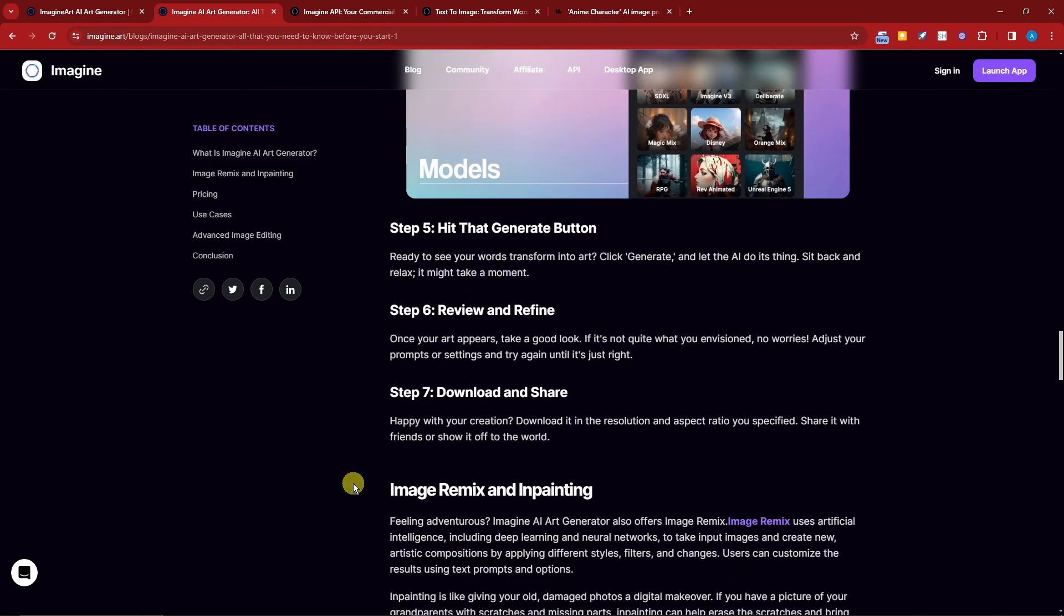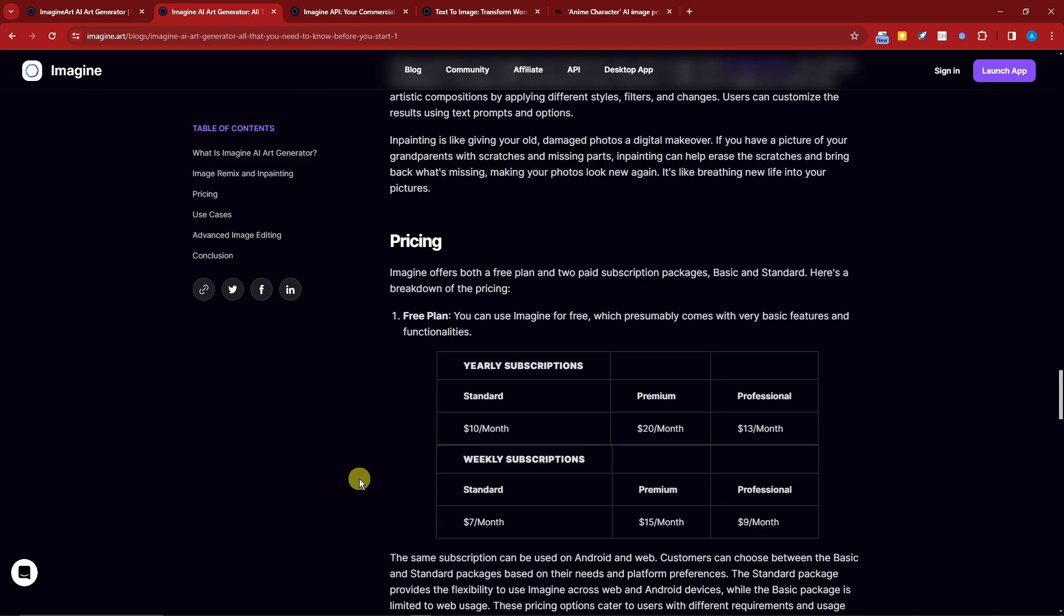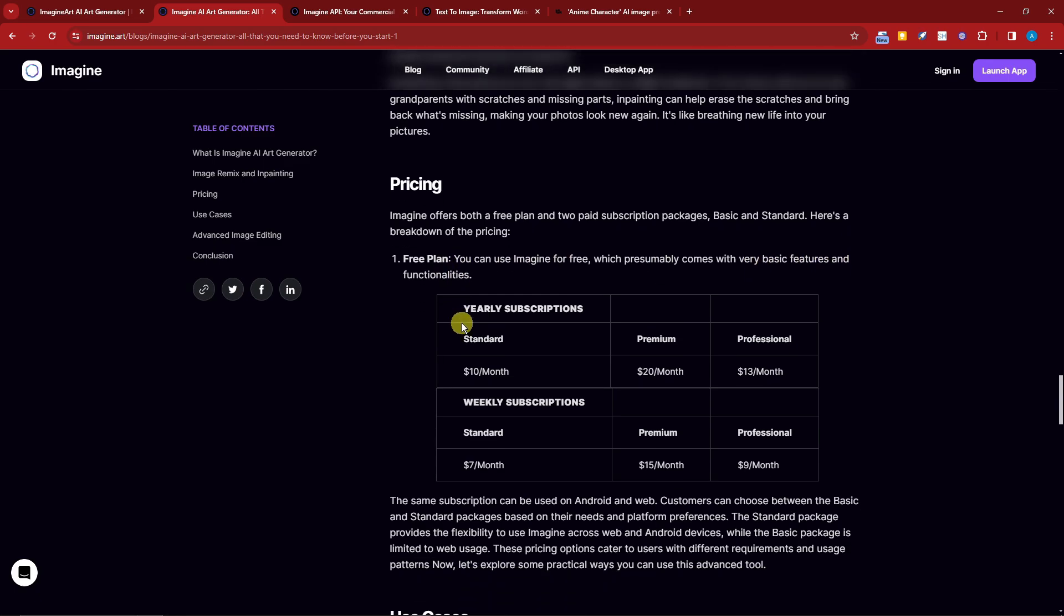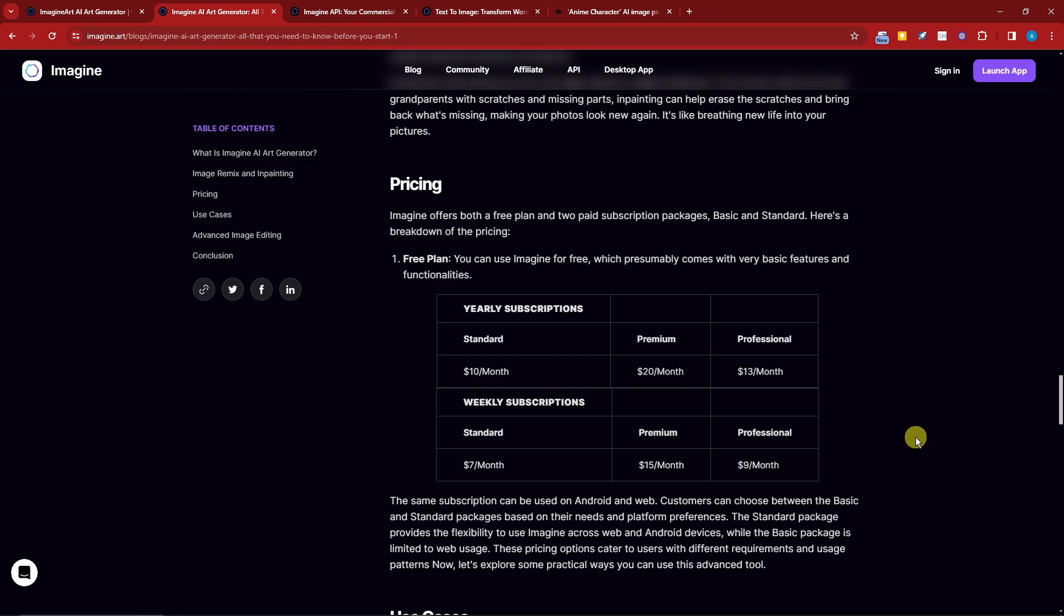So Imagine AI didn't leave anything behind. It wants you to have the best experience while using this. Here's the pricing: for the free plan you can use Imagine for free, which presumably comes with very basic features. This is the pricing per month for premium and professional.